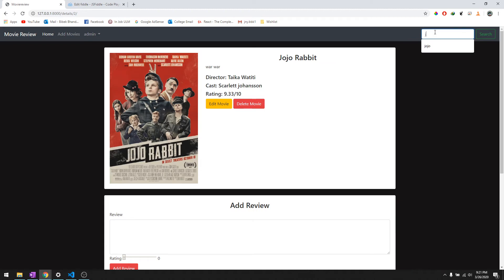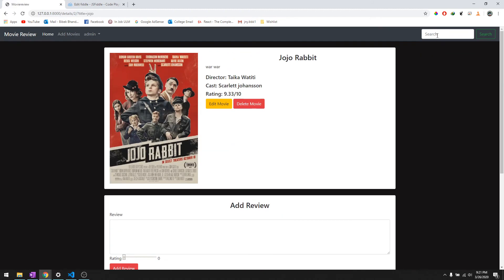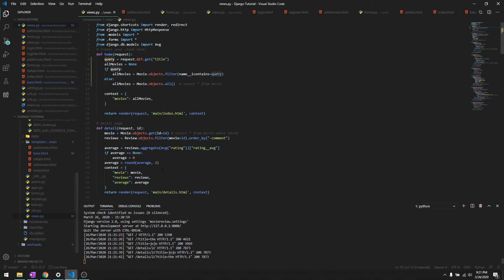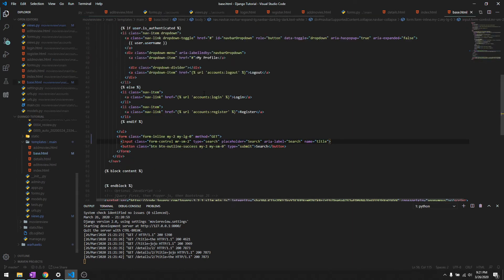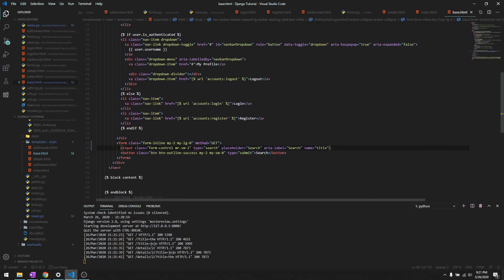And let's try to go from here as well and let's say Jojo. And it doesn't work because it's not going to the home page, so we need to first go to the home page and then search.